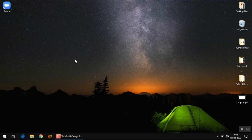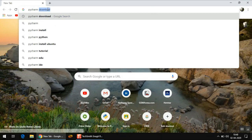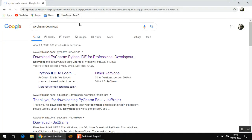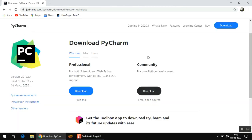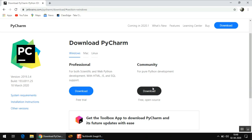To download PyCharm, go to your web browser and search 'PyCharm download'. The very first link should be the official website where you can download PyCharm IDE. On the homepage you will see two options: Professional and Community. We don't want the Professional version because it is paid. We want the Community version, which is absolutely free.